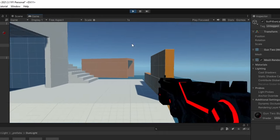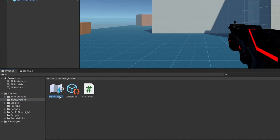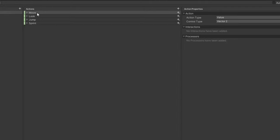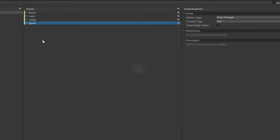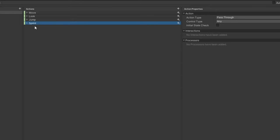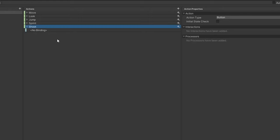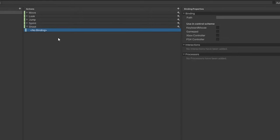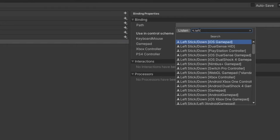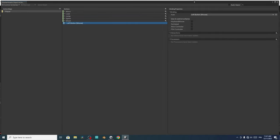We haven't added the shoot logic yet. This template uses the new Input System package. Under the Starter Assets folder we have the starter asset input actions, which contains actions like Move, Look, Jump, and Sprint. To create a new action, hit the plus button and give it a name like Shoot. Select the binding — the trigger for this action — and we're going to use the left mouse button. Select No Binding, then under Properties select the path, search for Left Button, and select the Mouse. Make sure to save the asset using the Save Asset button, then close it.